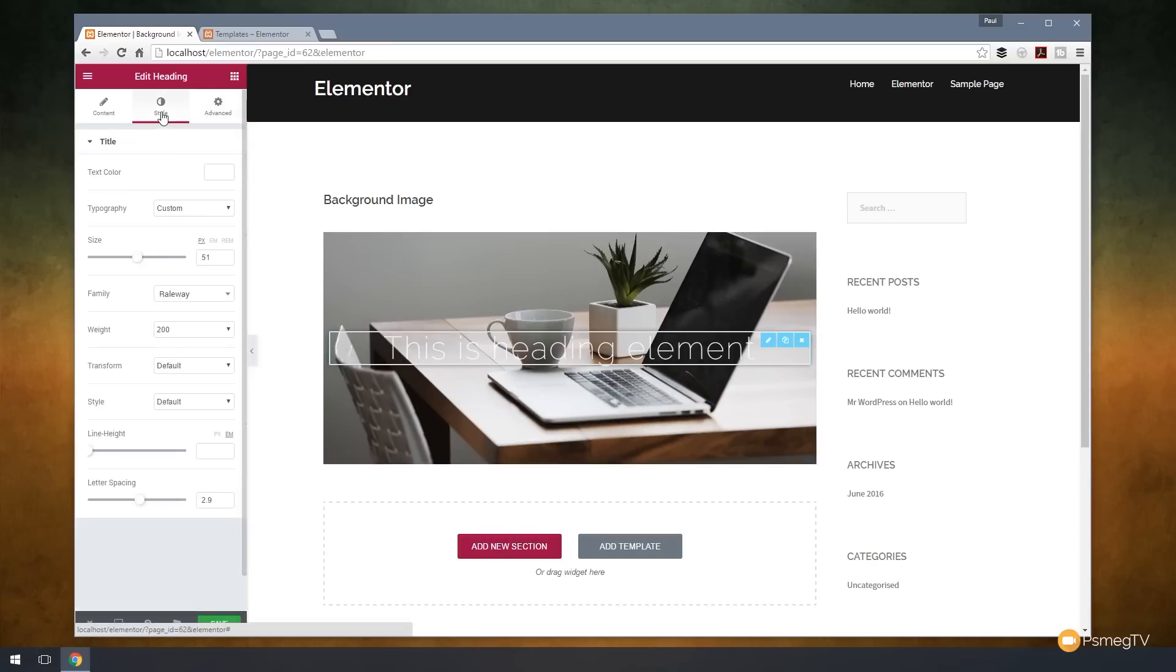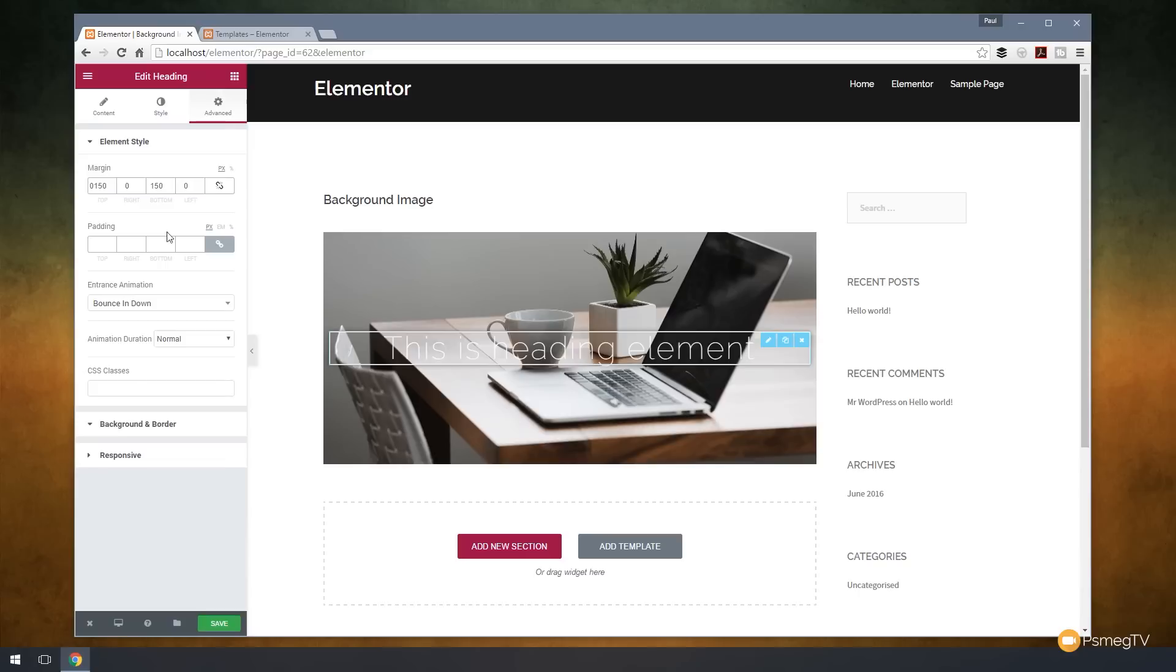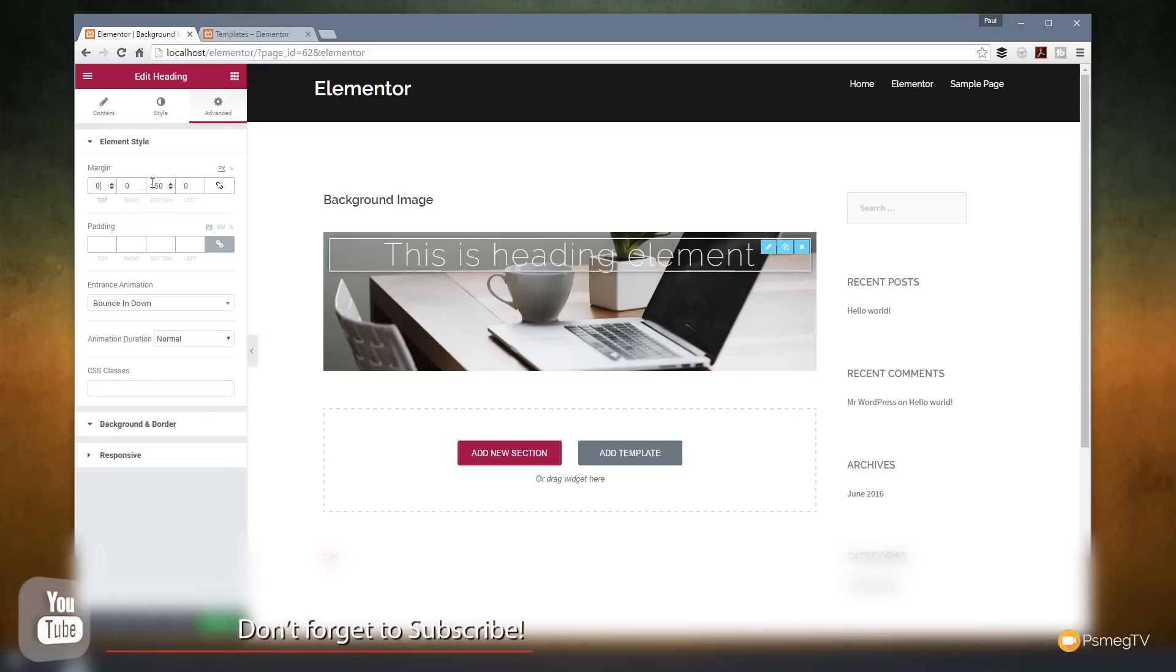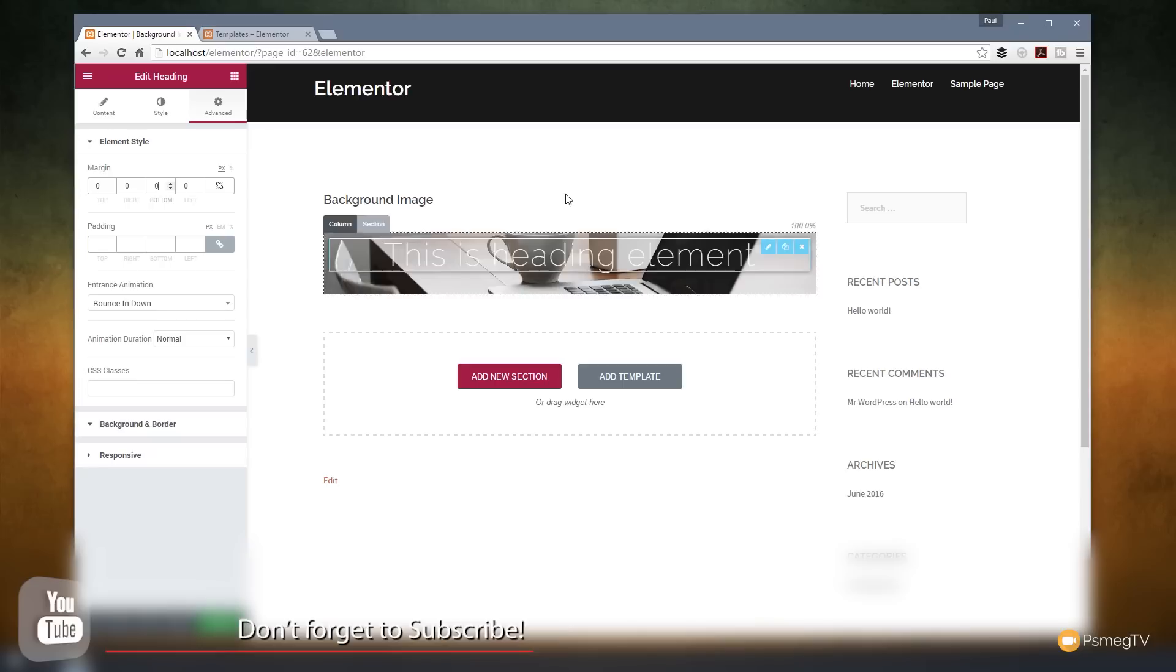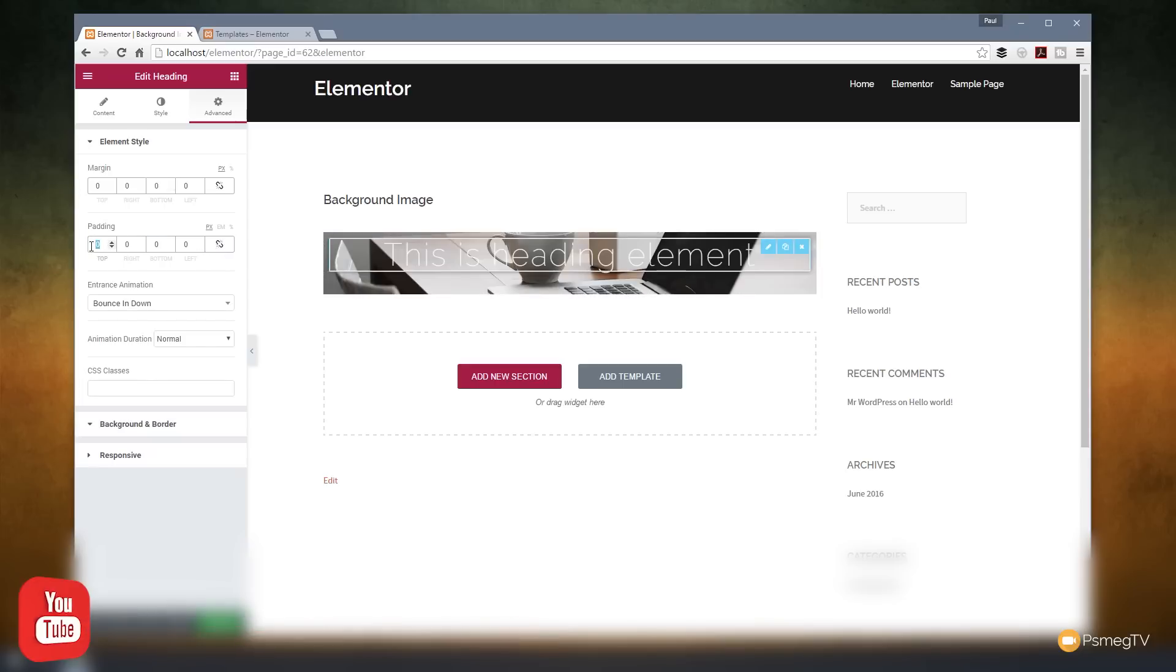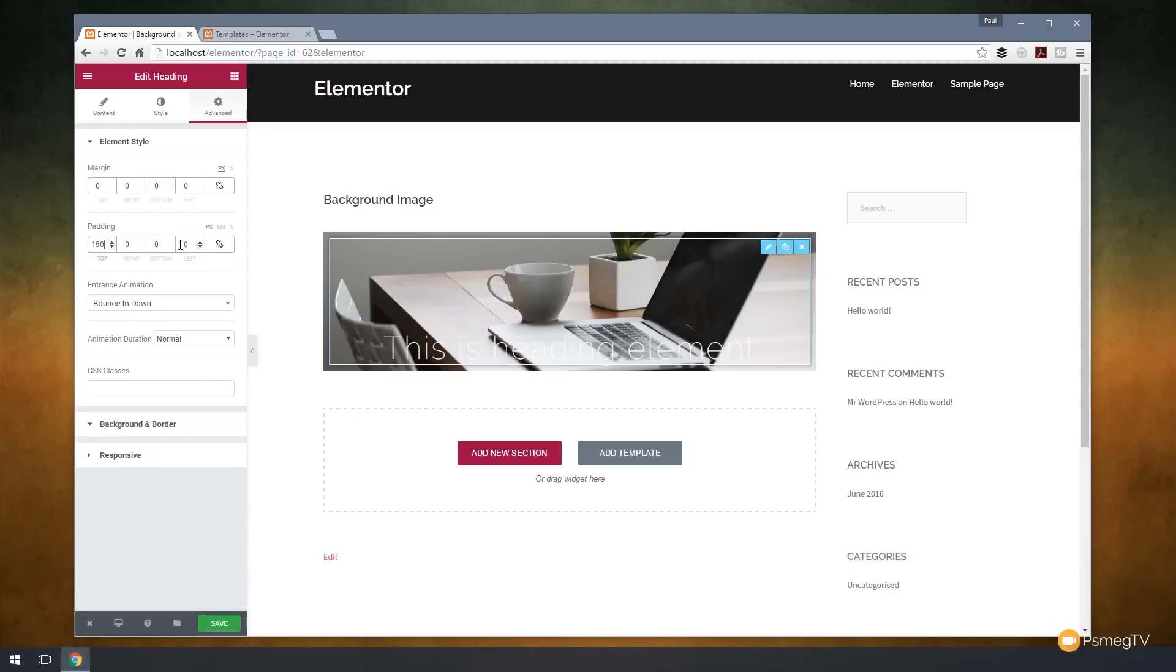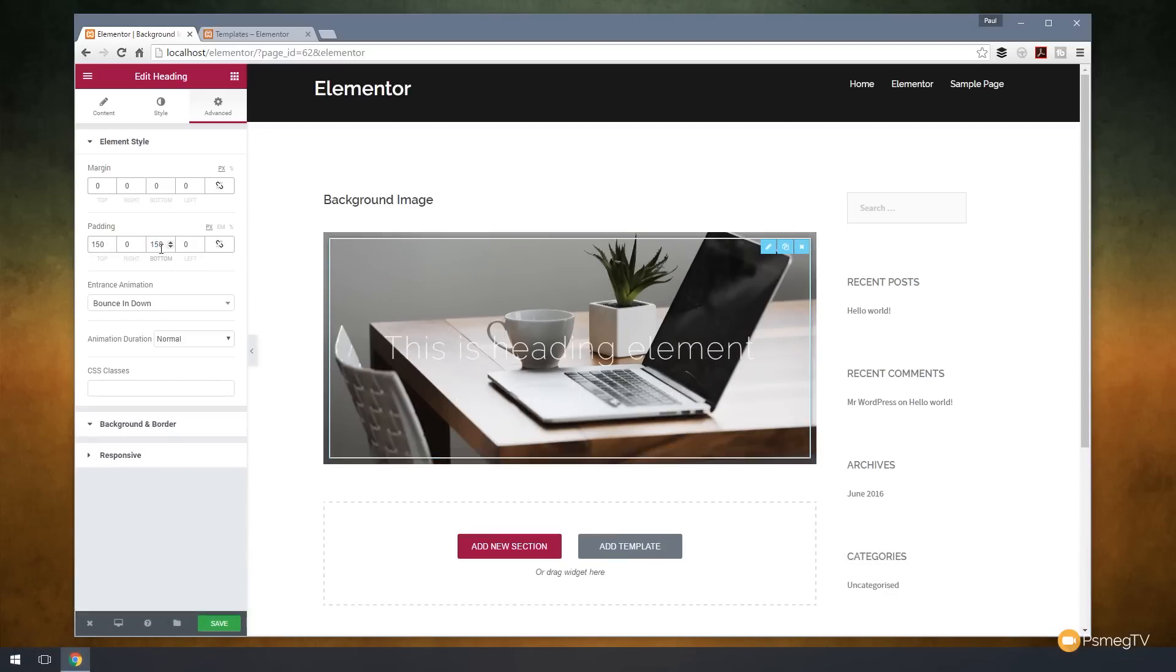But if we go back to advanced, I should say. And instead of using a margin, we use padding. So let's just get rid of these margins, set those back to zero. So compress that down. Let's uncheck these. We don't want everything linked again. So we're going to say 150 for the top, 150 for the bottom. And now we've kind of created a pretty cool-looking style.